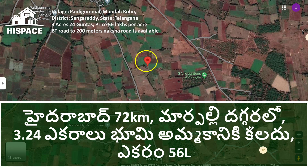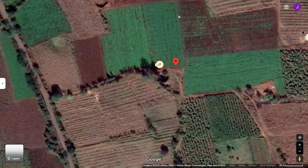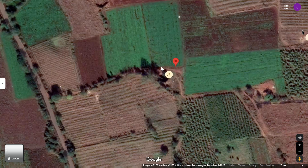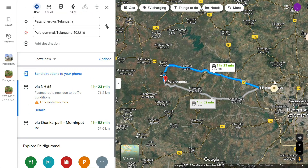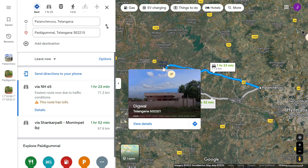I will show the details of the cover link. This land is located here. This land is located in Kohir Mandar. We find the same distance from the edge. The pattern is located in Kohir Mandar.